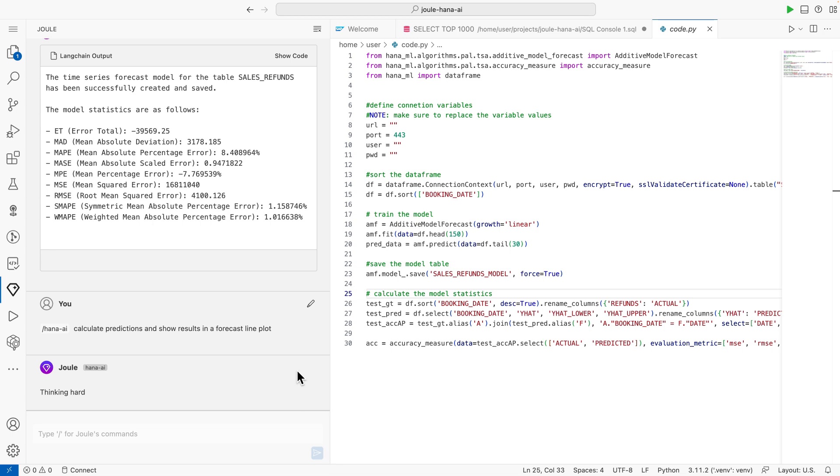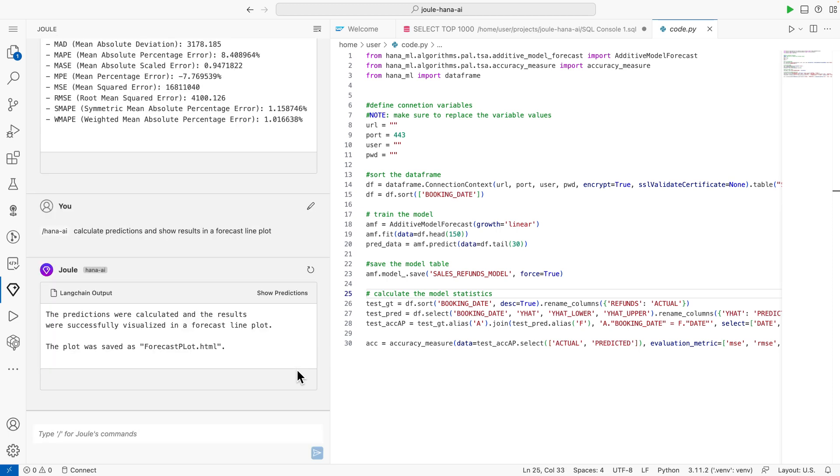Again, Joule is using the provided tools from the AI toolkit to forecast the expected refunds using in-database machine learning. SAP HANA Cloud is running the predictions based on the same copy of data of my sales application without requiring any data movement, replication or duplication.